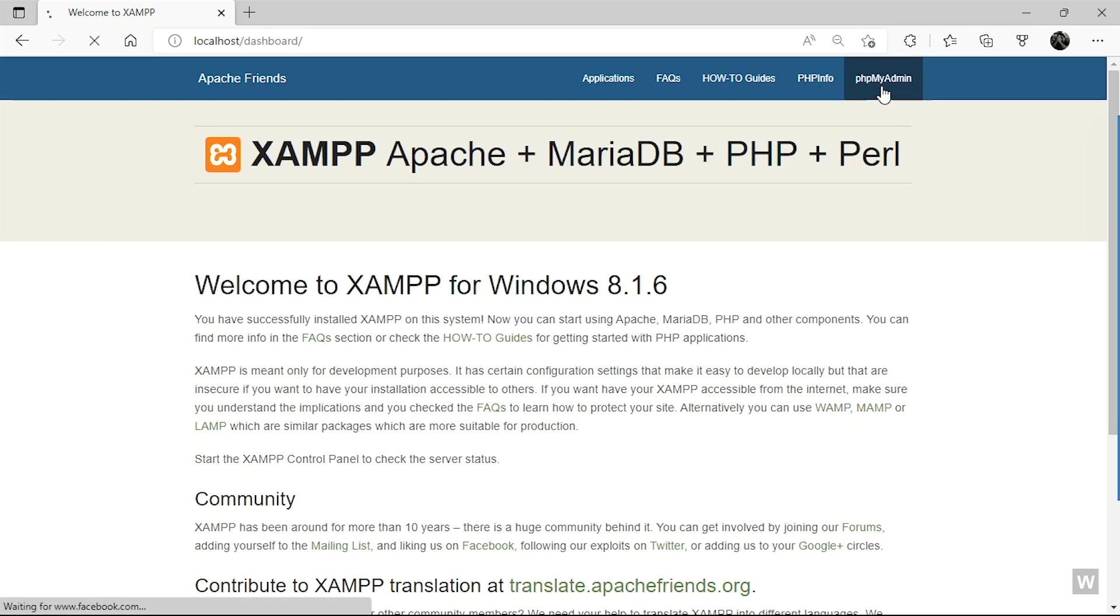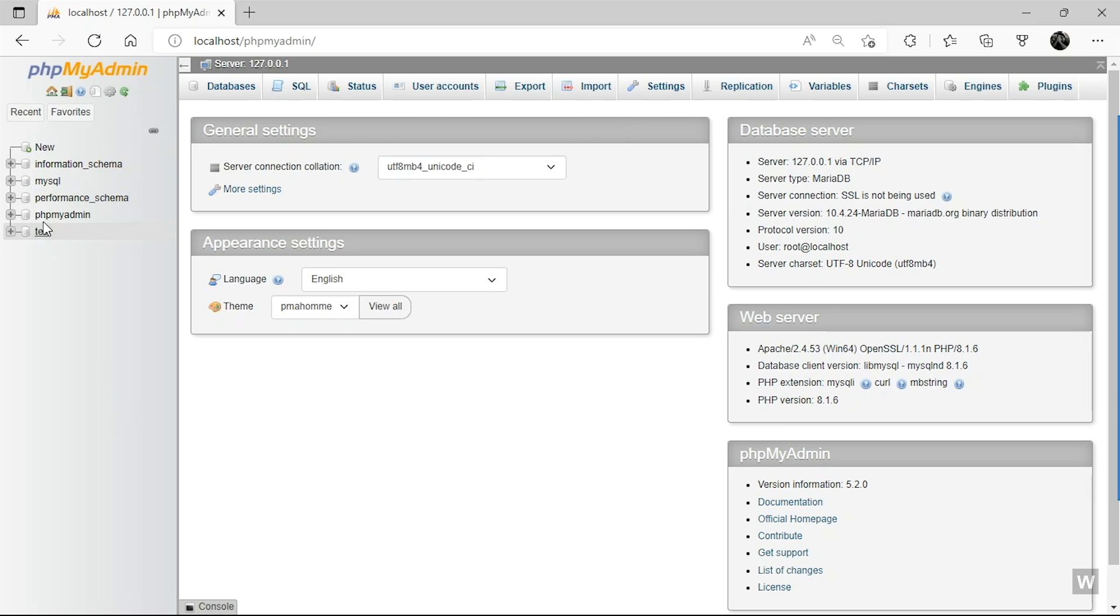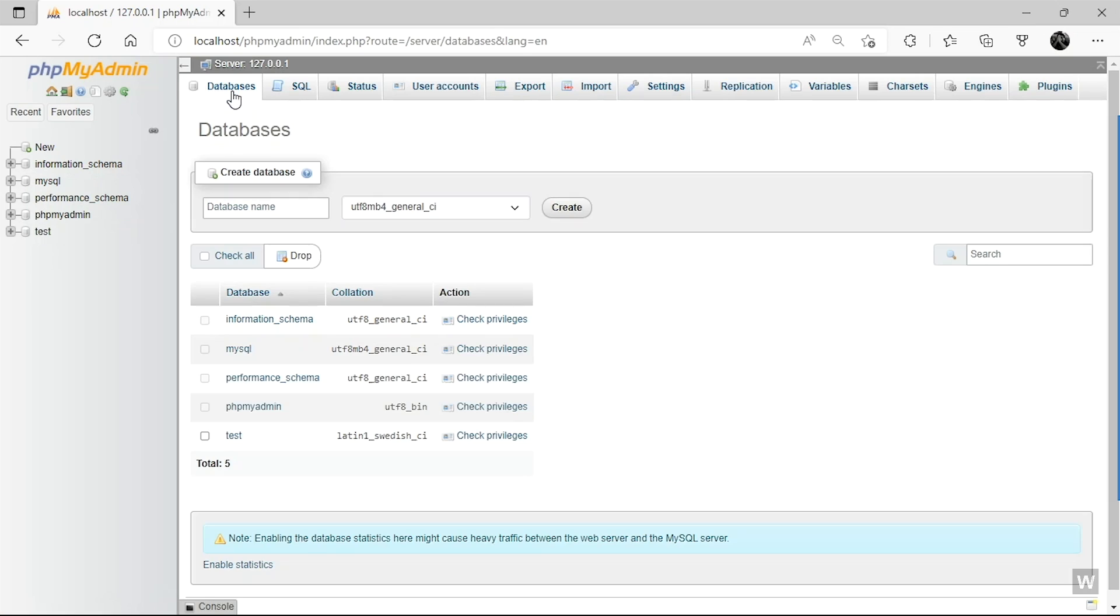So we need a database in order to install our WordPress. To create a database, go to PHPMyAdmin. Click on this link and here it is. This is the PHPMyAdmin page. You can create databases from here, manage your database, download your database, export your database, do a lot of things.